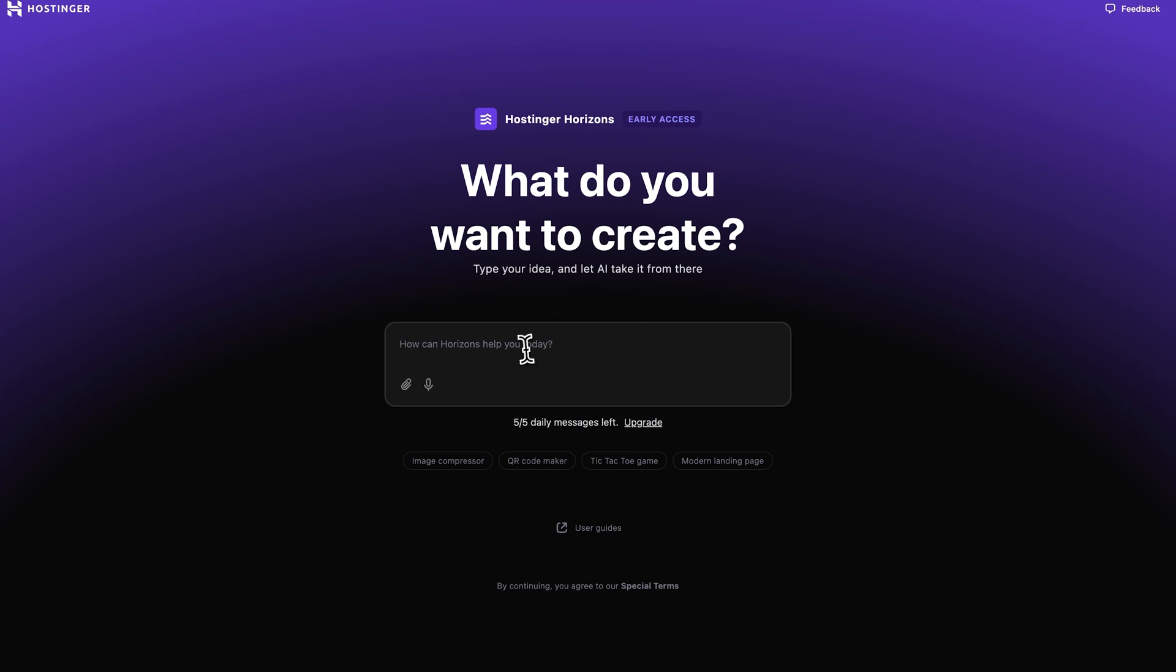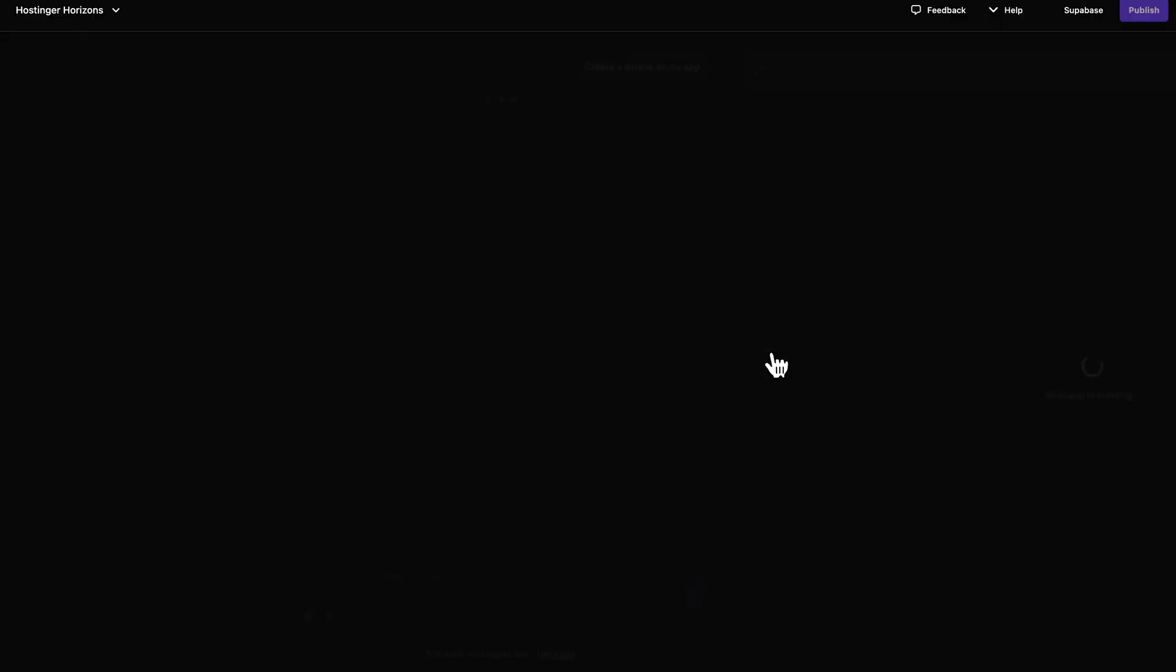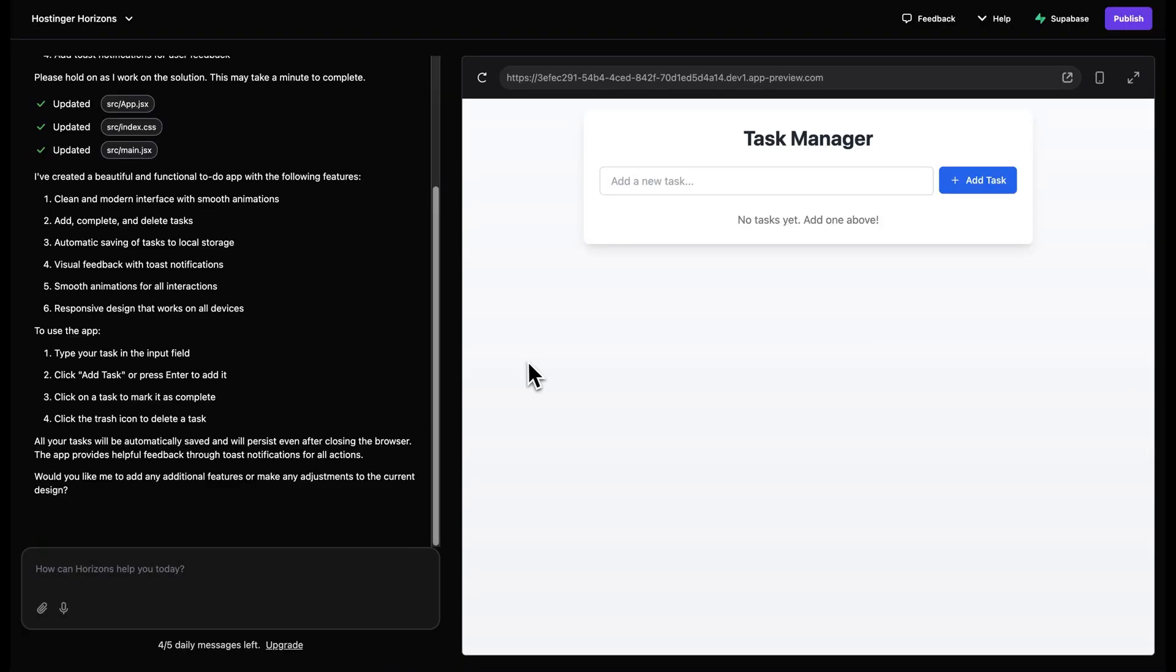So first off, to generate your web app, you can prompt Horizons by telling it what you want to create. You can even do this with just one sentence. For example, create a simple to-do app, and Horizons will just generate your web app for you.